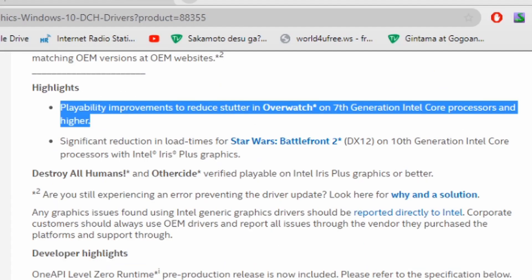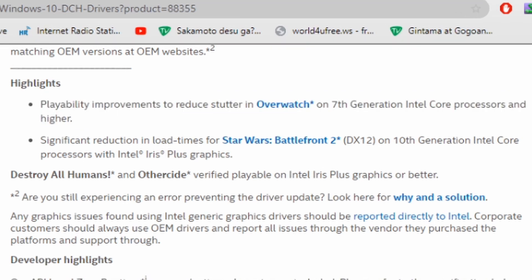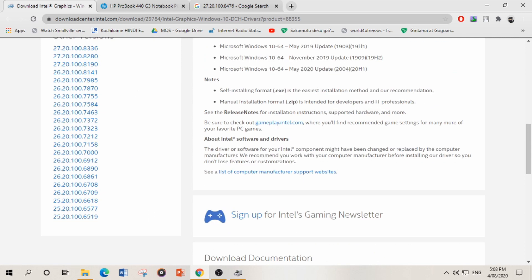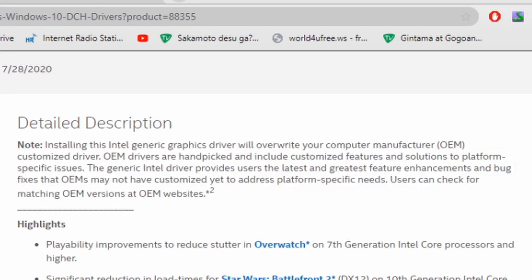Here you can see also they have improved the stutter in Overwatch on 7th generation Intel processor and higher. Mine is 6 so it doesn't affect me, but if you have a 7th generation processor or higher then in Overwatch you will have better performance. The reason for explaining this thing is this can be a major reason for increasing your FPS.